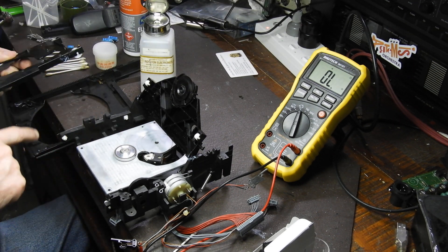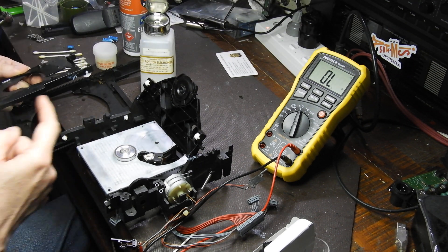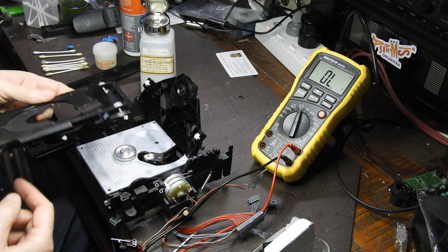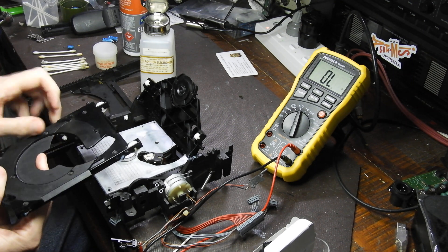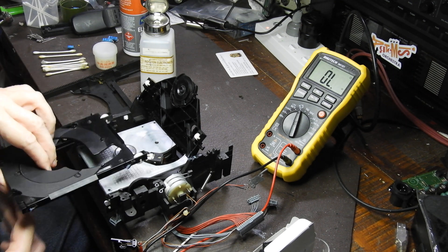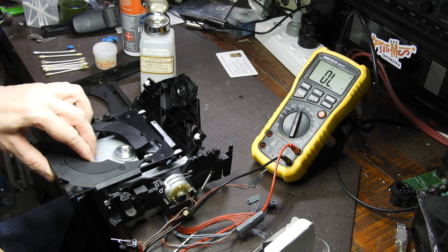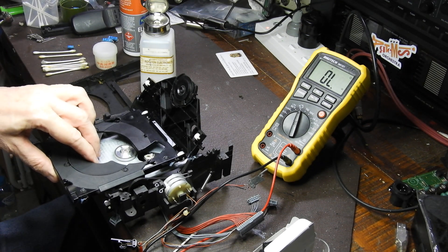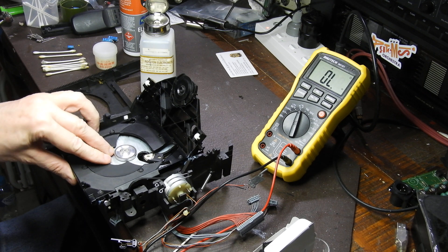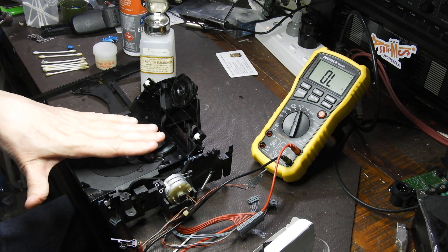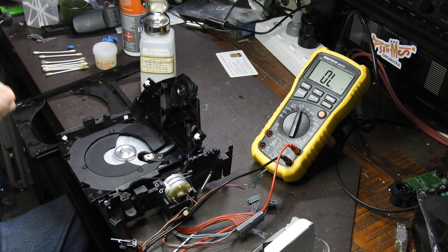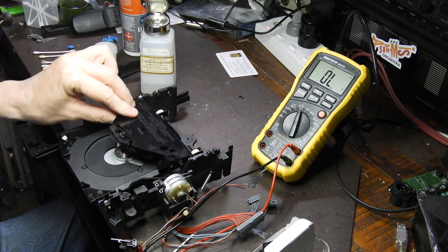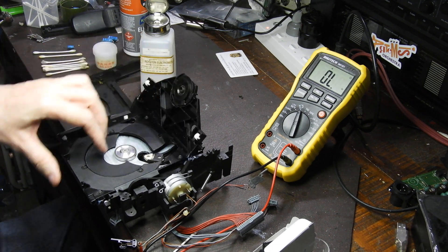These are the mating guides for the tray. The tray comes in and on those guides it then goes down so that the CD is elevated and can be clamped.